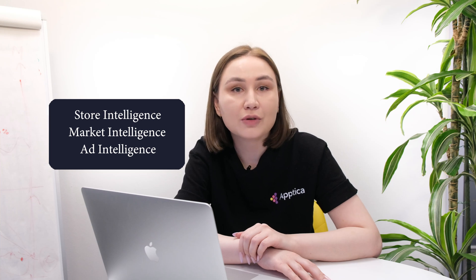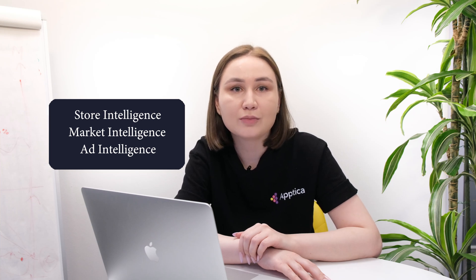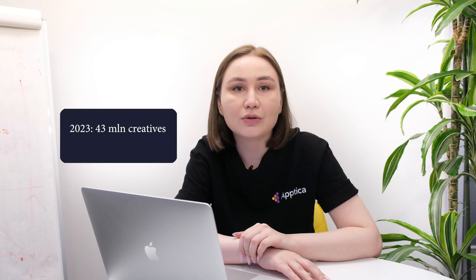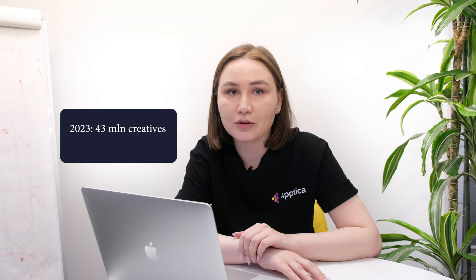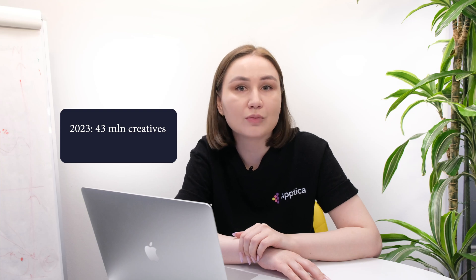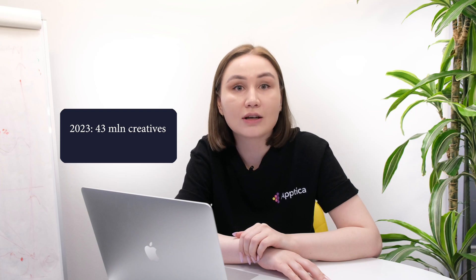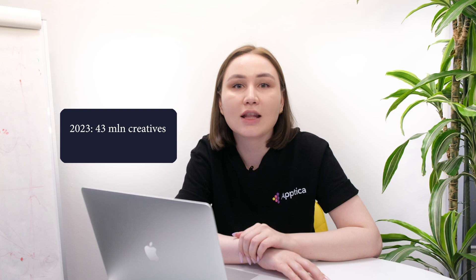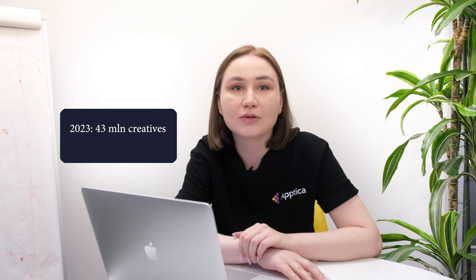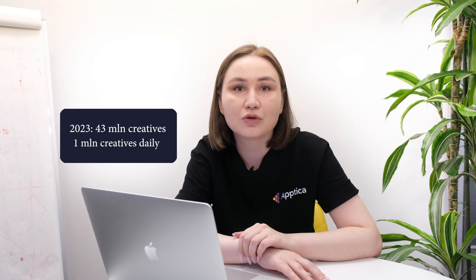If you've missed our previous episode on store intelligence, make sure to watch it later. In all modesty, Aptica stands tall in a competitive field as a strong ad intelligence platform. During 2023, we processed around 43 million creatives, that is three times more than we did last year, and we keep enhancing our capacities with around 1 billion creatives captured daily.